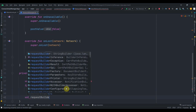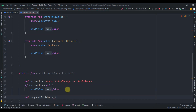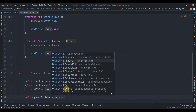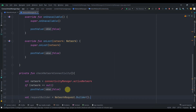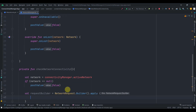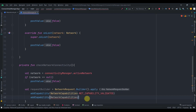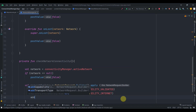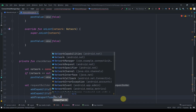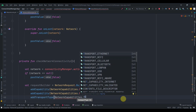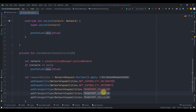Then we need to create one request builder. I'll initialize it with NetworkRequest.Builder and use dot apply. Inside we'll call addCapability with NetworkCapabilities.NET_CAPABILITY_VALIDATED, duplicate that line, and this time use NET_CAPABILITY_INTERNET. Then we need to add some transport types with addTransportType, using NetworkCapabilities.TRANSPORT_CELLULAR.